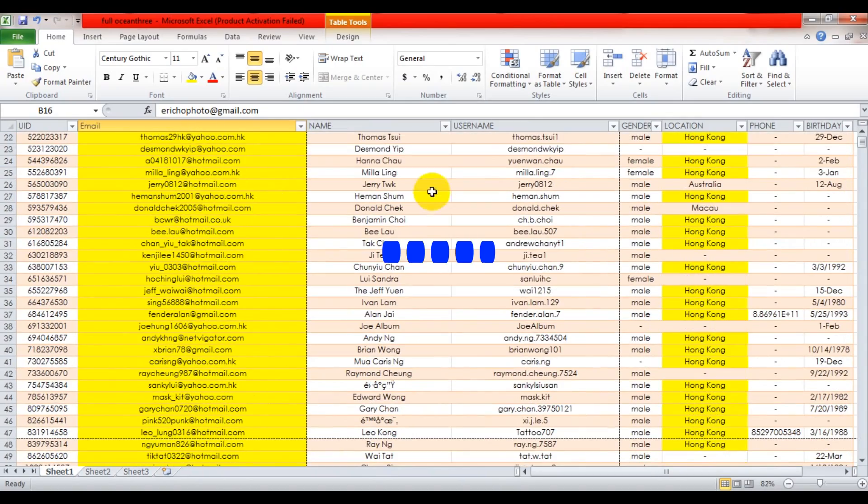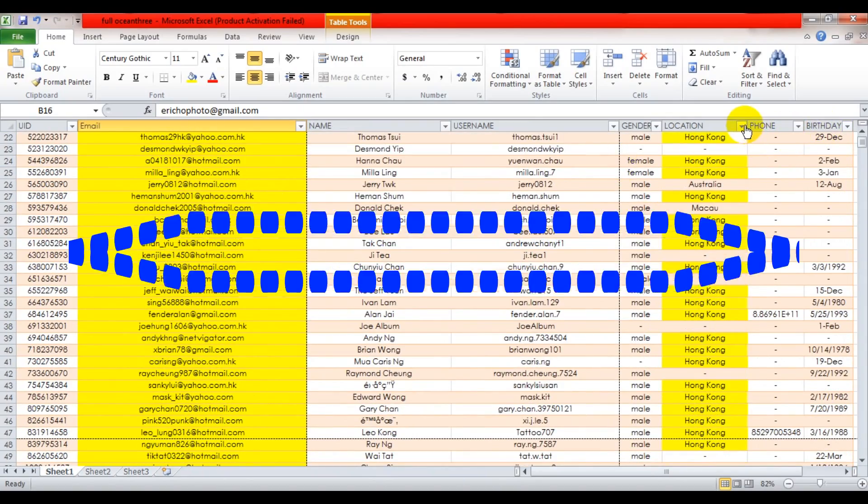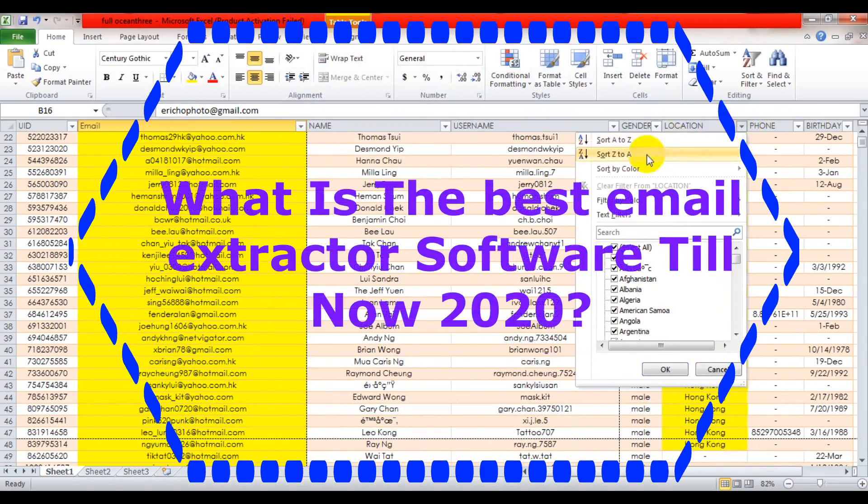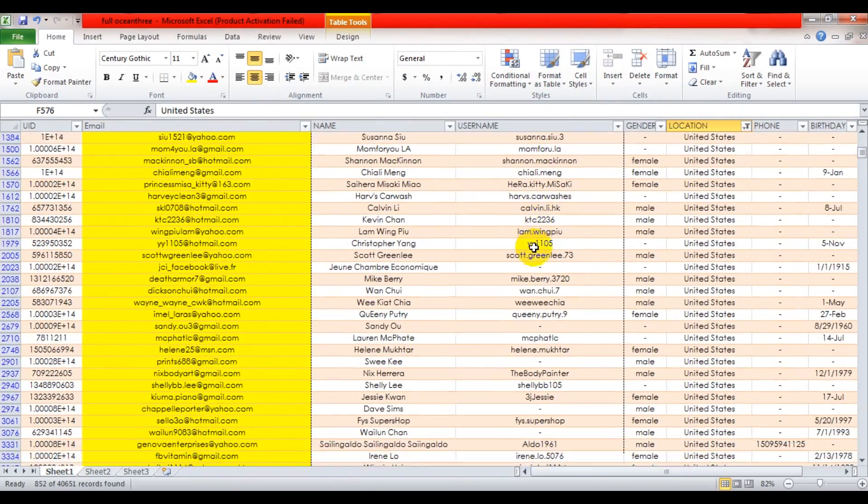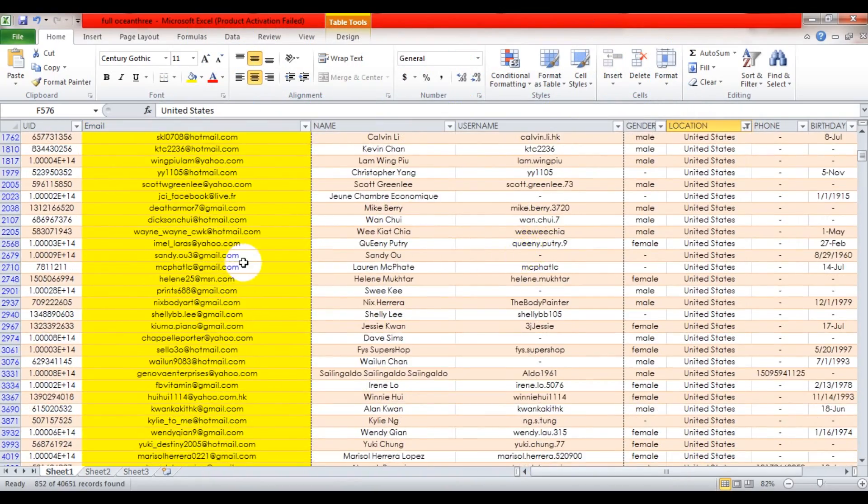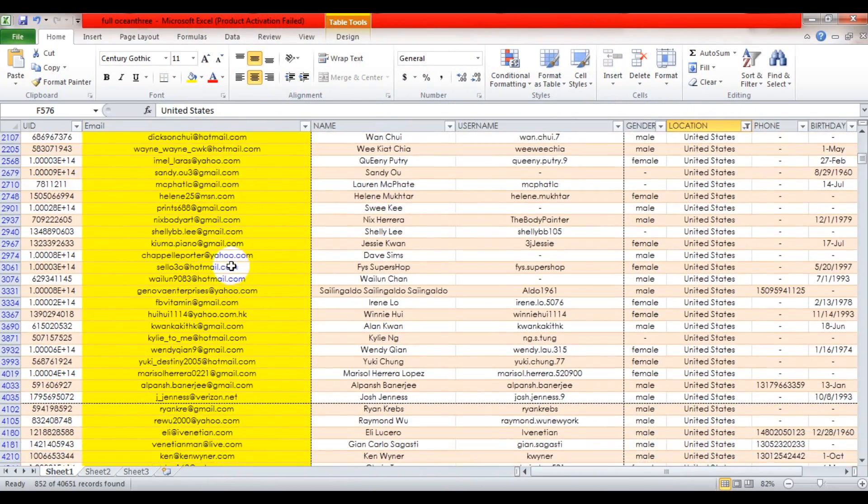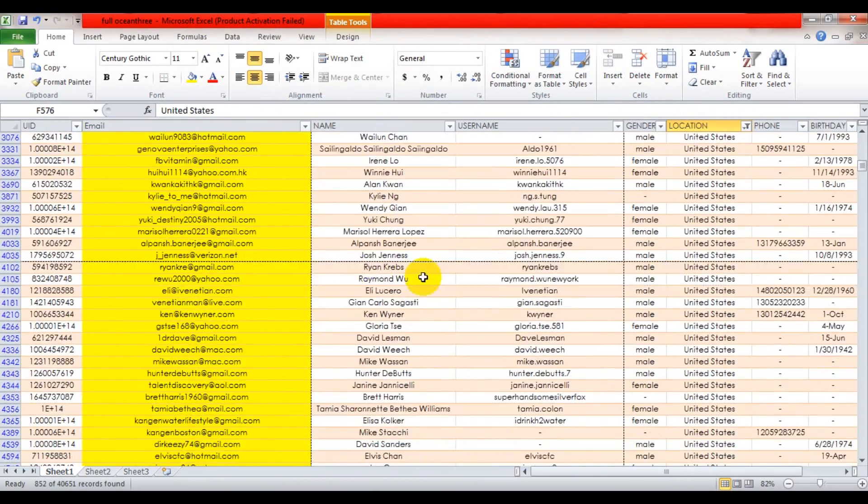What is the best email extractor software till now 2020? This is the world's first complete web-based Facebook email extractor.